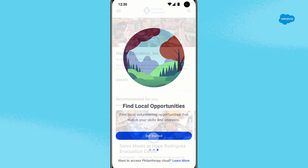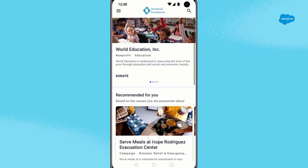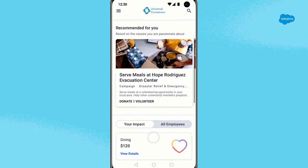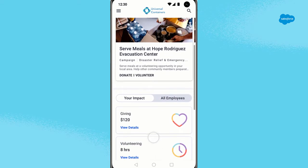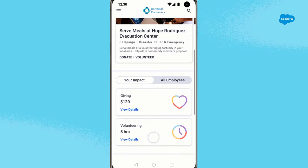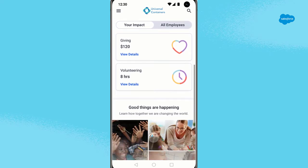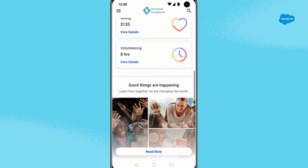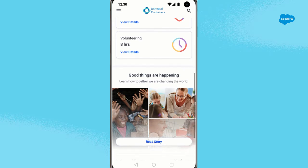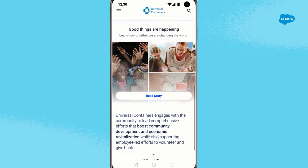On the featured screen, you can find giving and volunteering opportunities that are promoted by your company, as well as opportunities based on your preferences. You can also see the impact you're having by donating and volunteering to the causes you care about, as well as the overall impact your workplace is having on the community.